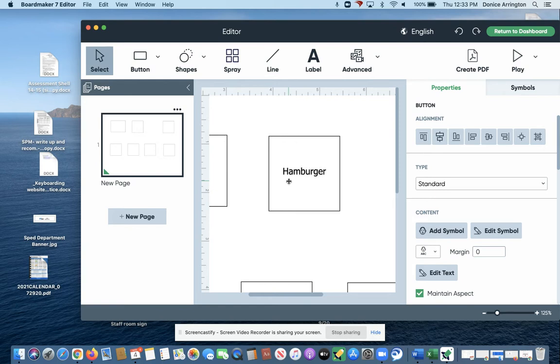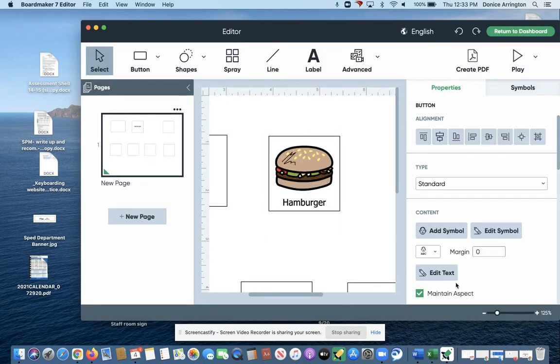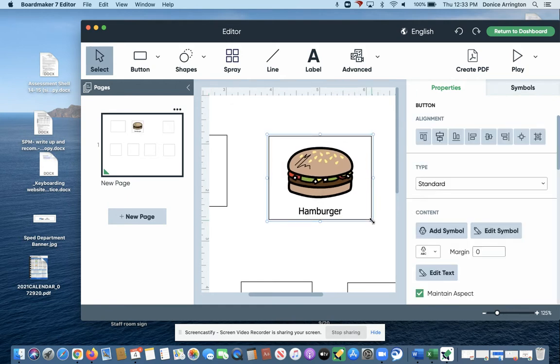Hamburger and french fries. When you hit hamburger, of course you get your symbols and you select and you have that in there. So let's say I want to add french fries to it, so I'm gonna make it a little bit bigger.